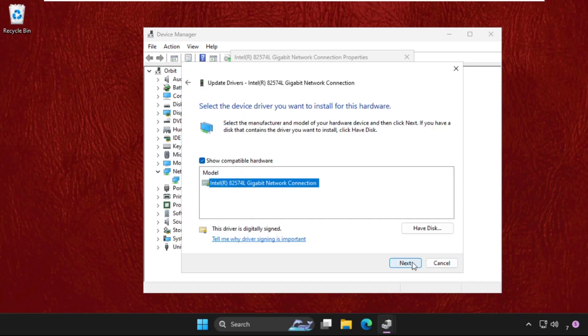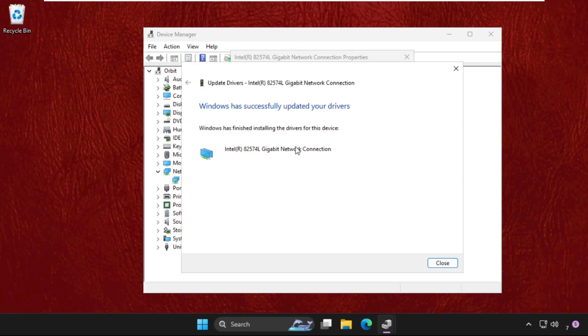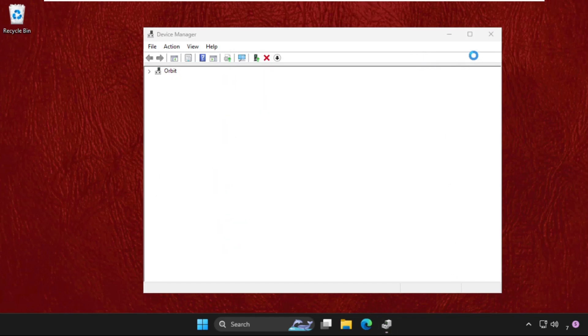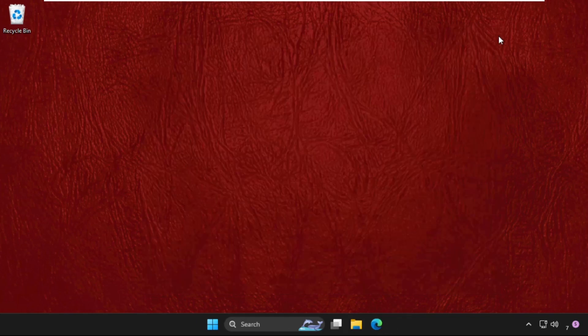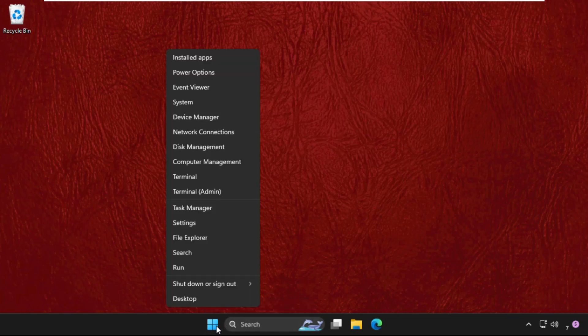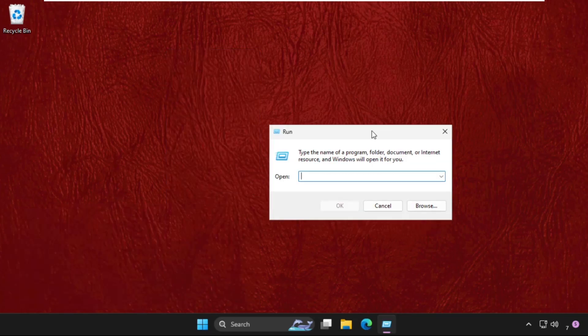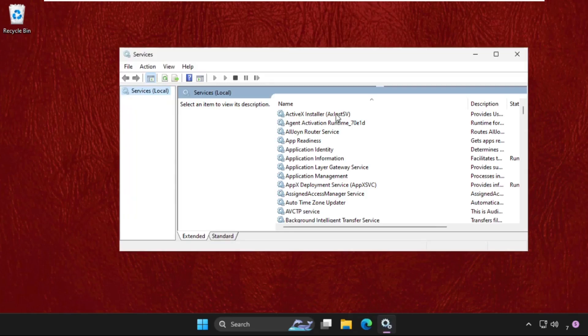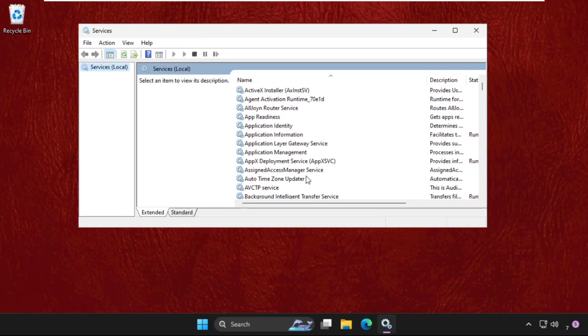Once done, close all windows one by one. Open Run by right-clicking on the Start icon, select Run, type services.msc and hit enter. This will open the Services window and find WLAN.